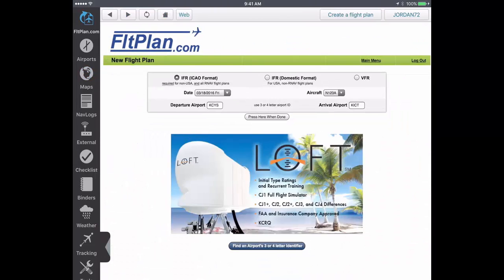The new Flight Plan page in the FlightPlan.com section of the app will now appear, where you can enter your flight plan information, including departure date and aircraft.